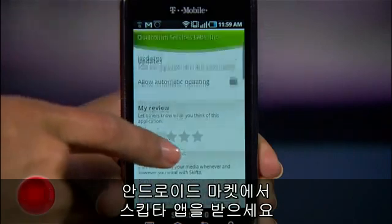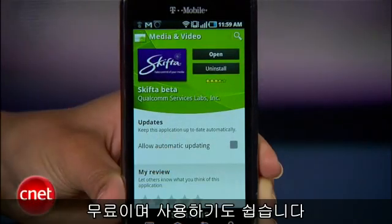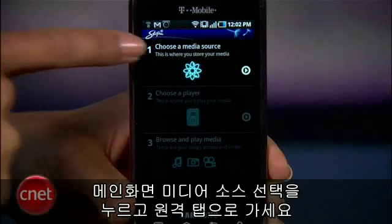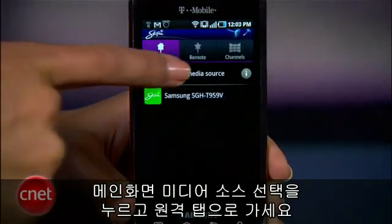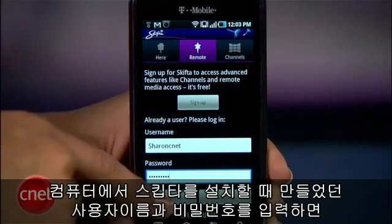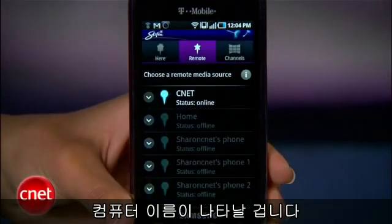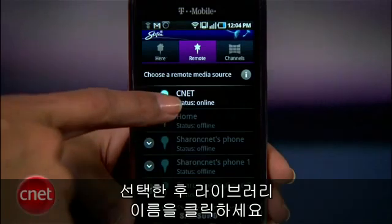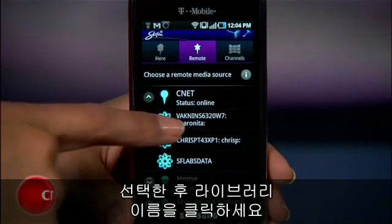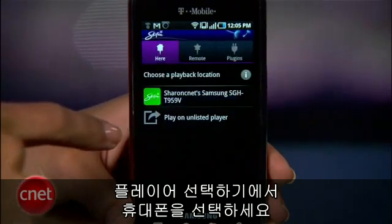Set your computer aside and grab your Android device so we can set things up here. Get the Skifta app from the Android Market — it's totally free and pretty easy to use. In the main screen, tap Choose Media Source and head over to Remote. Enter the username and password you set up when you installed Skifta on your computer. Once you sign in, you'll see the name of your computer show up. Select it, then the name of your library.